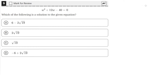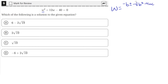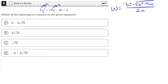We can just use the quadratic formula, which says that x — or in this case w, which is the variable — w is equal to negative b plus or minus square root of b squared minus 4ac, all over 2a, where a, b, and c are the coefficients and the constants. So a is the coefficient of the second degree term, b is the coefficient of the first degree term, and c is the constant.